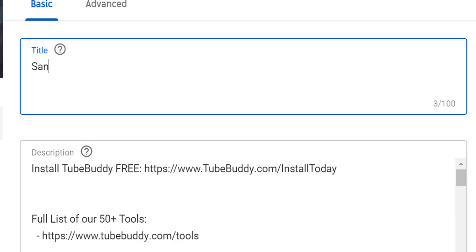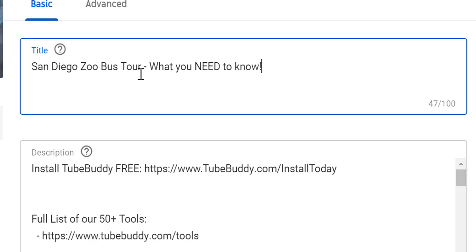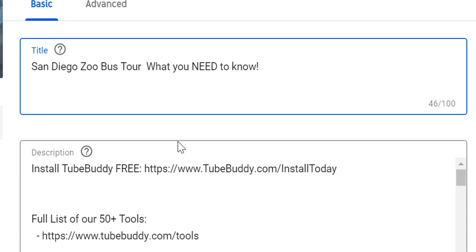YouTube reads titles like us Westerners read English — from left to right in order of most importance. So our title would start with 'San Diego Zoo bus tour,' and the second half would be to entice the viewer to click on the video. So maybe something like this: 'San Diego Zoo Bus Tour — What You Need to Know.' That way our searchable bit is at the beginning and the part that entices the viewer to click is at the end.